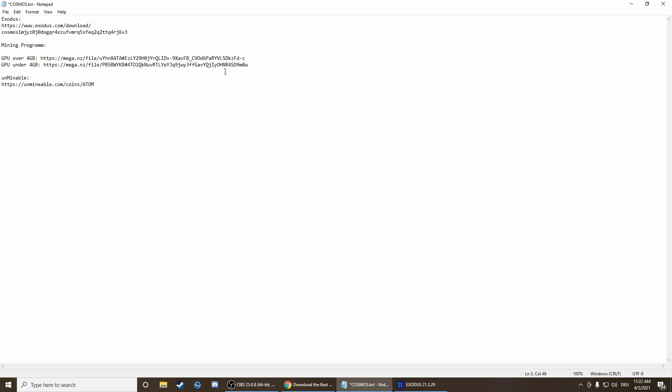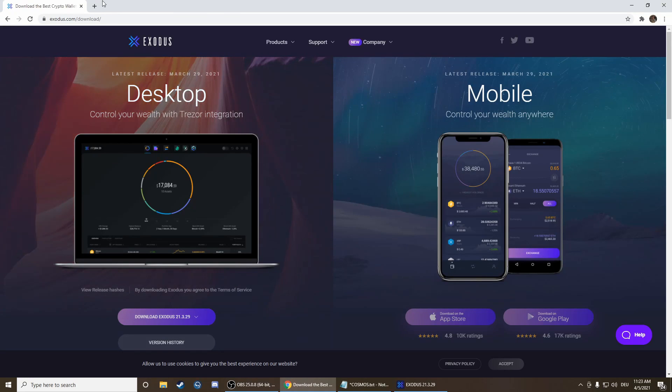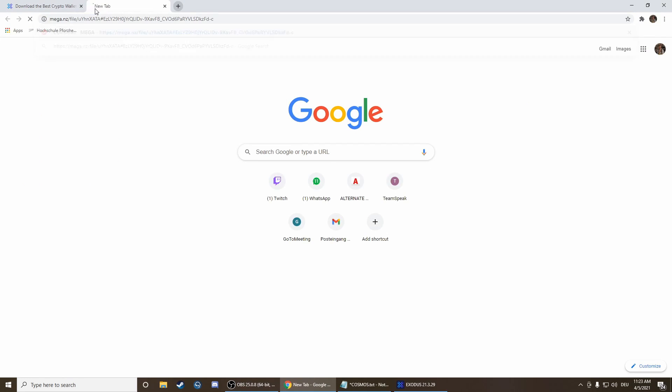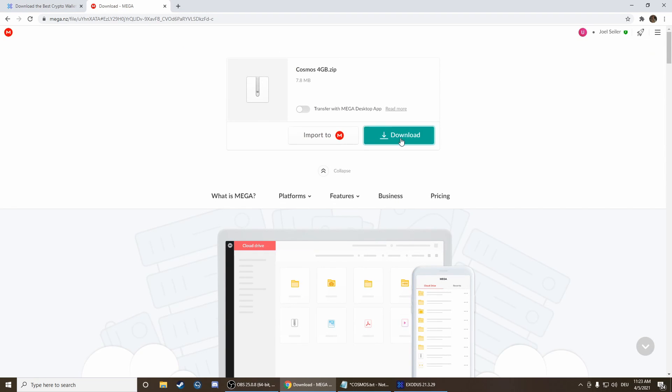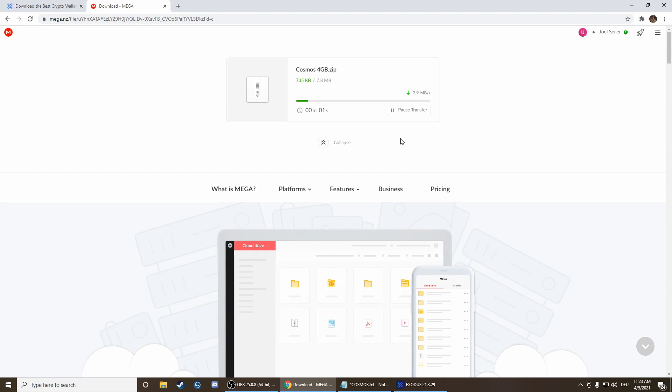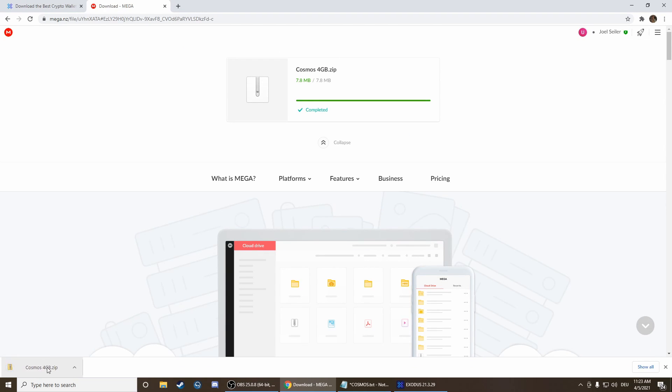Now we have to get the mining program. Therefore we have to check if our GPU is over 4GB or under 4GB. Mine is over 4GB so we just copy this link and download this miner here.